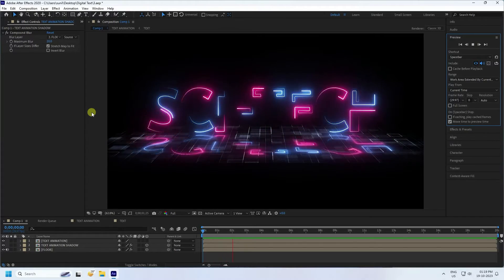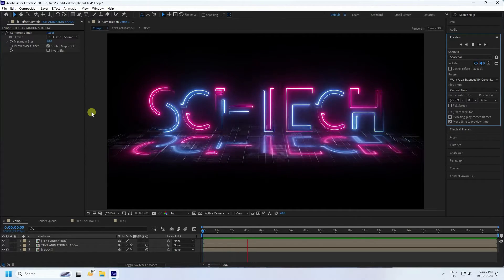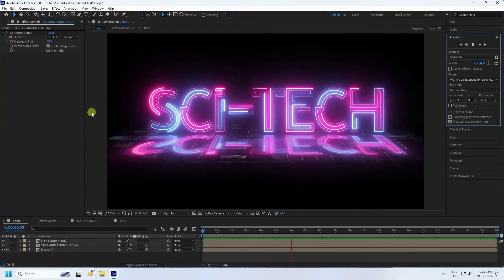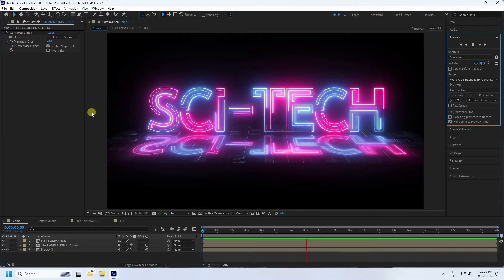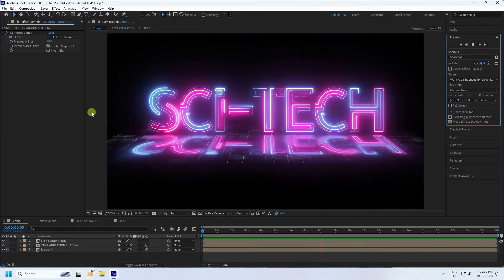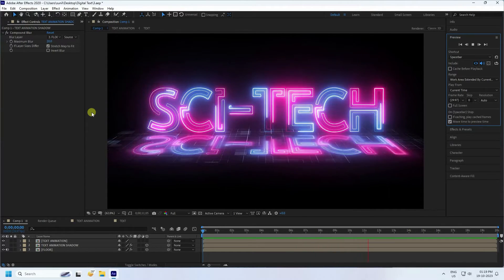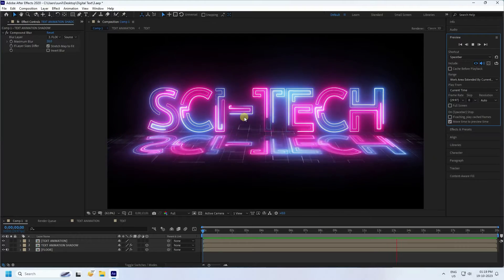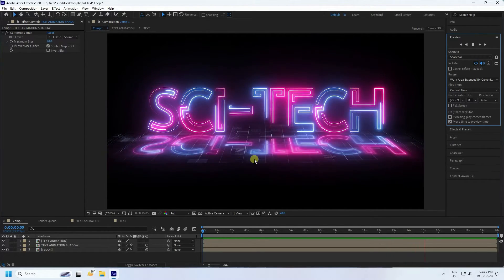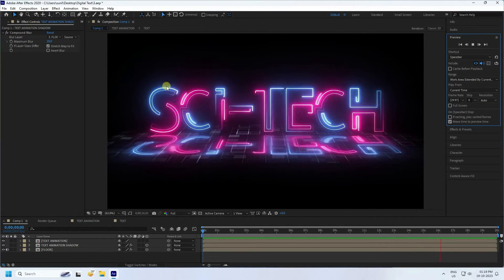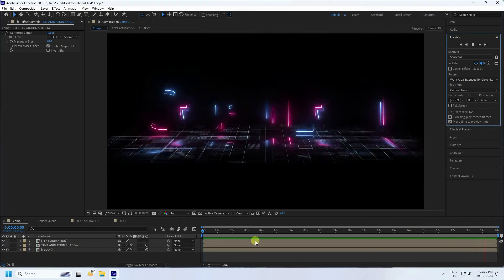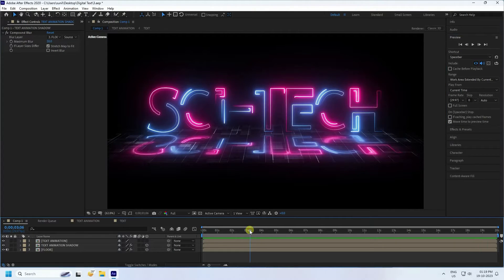Hey guys, welcome back to my channel for tutorials. Today I'll teach you how to create a new style of neon digital text animation using the Saber plugin. That's my really cool effect and background, and I'll teach you how to create this type of beautiful effect.